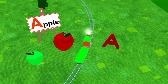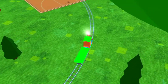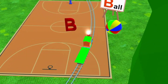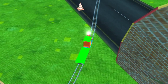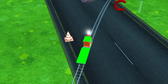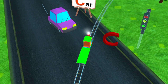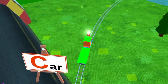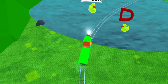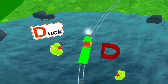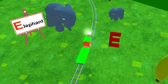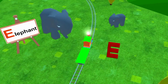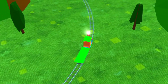A for Apple. B for Ball. C for Car. D for Duck. E for Elephant.